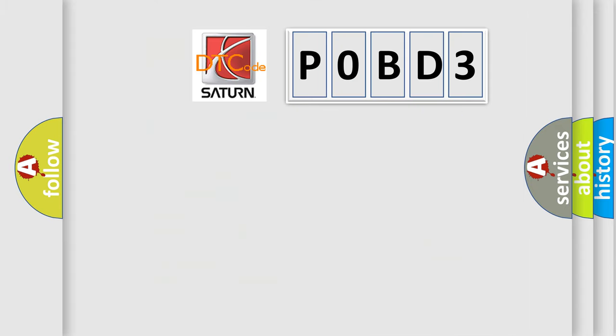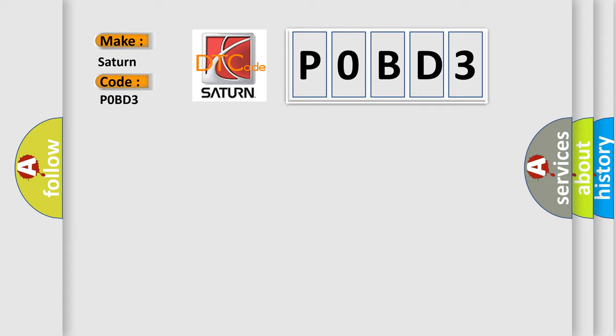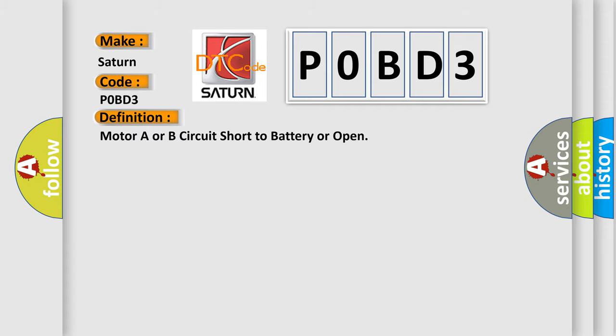So, what does the Diagnostic Trouble Code P0BD3 interpret specifically for Saturn car manufacturers? The basic definition is: Motor A or B circuit short to battery or open.